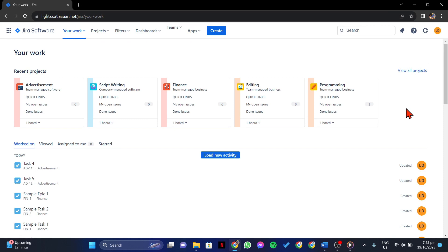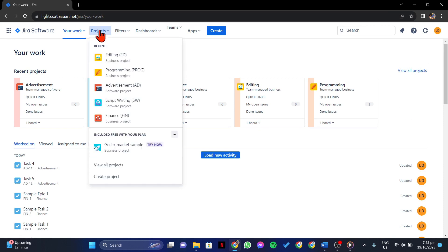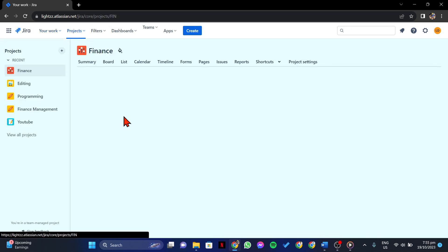You can do this by clicking on the Projects tab and in this menu, select the project that you want to use.